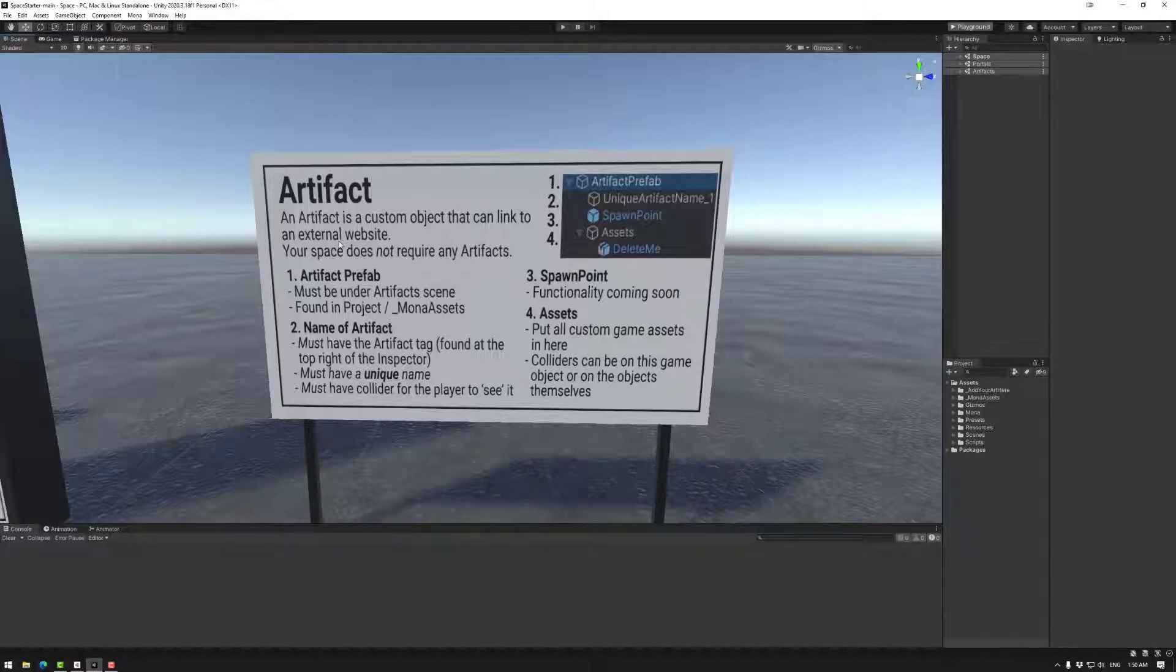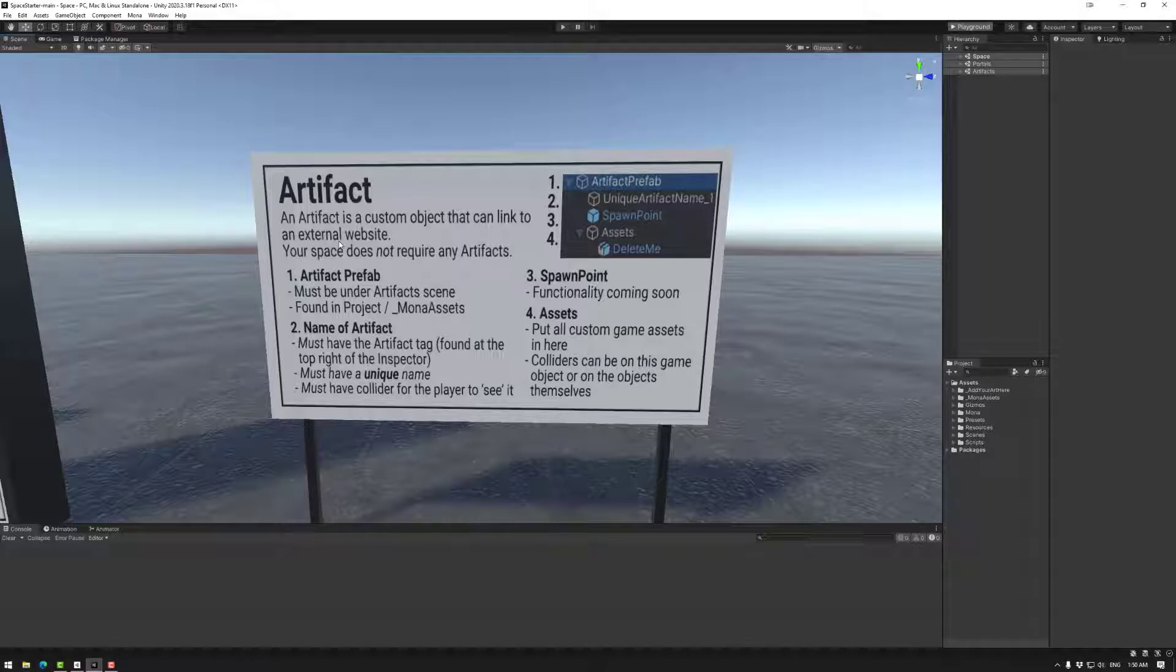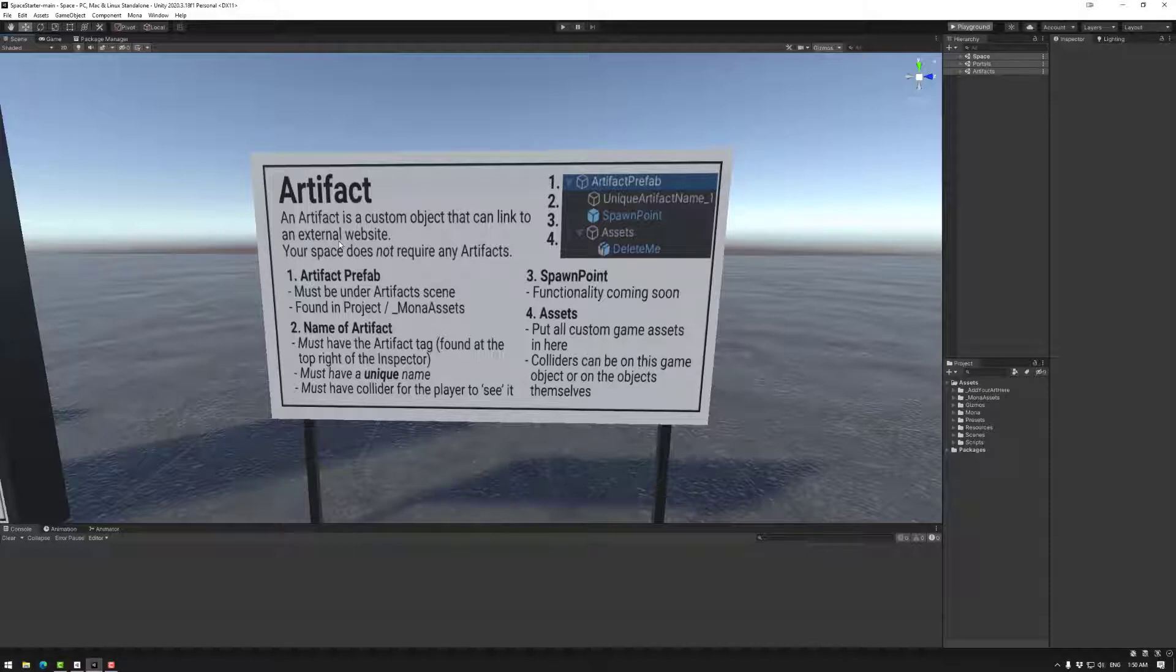Basically any external website that you choose and it's completely up to you. The space does not require any artifacts. Under the artifacts folder, you could delete all of the artifacts and not have to worry about it if you want to. Now a default artifact can link to external websites but it doesn't have to. It could just be an object that you would like to be an optional addition to your space.